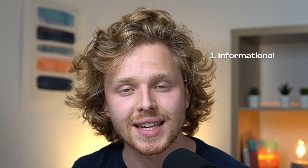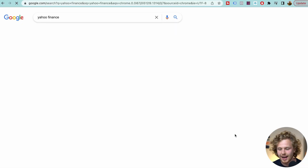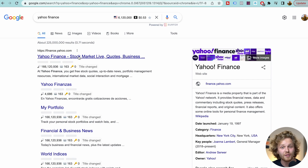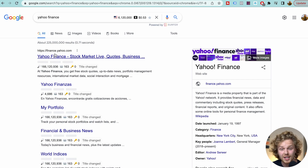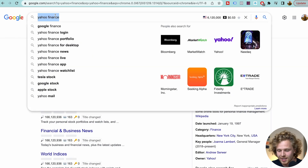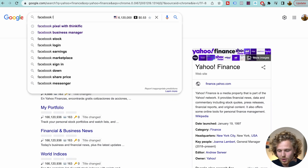The second type of search intent is navigational. This is basically people that want to be pointed in one direction or another. So let's say I type in 'Yahoo Finance' — I'm basically just looking for finance.yahoo.com, a specific page inside of the Yahoo website. Another example is 'Facebook login' — that's another keyword with navigational intent.